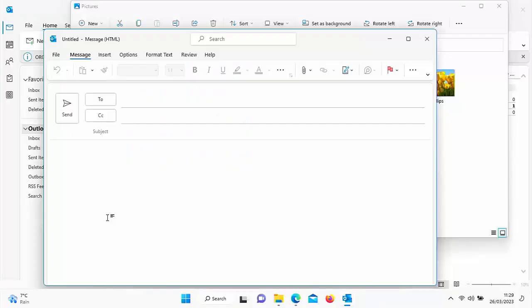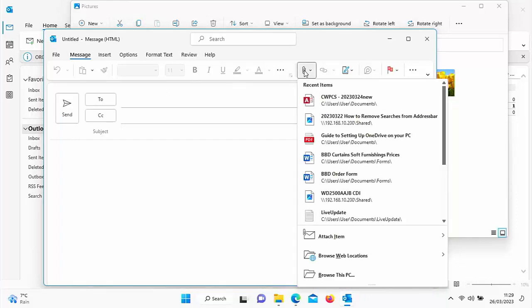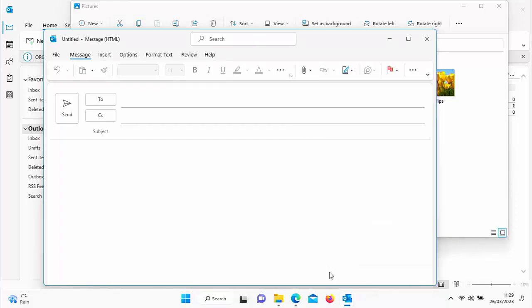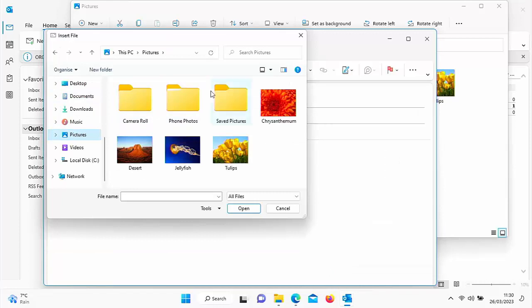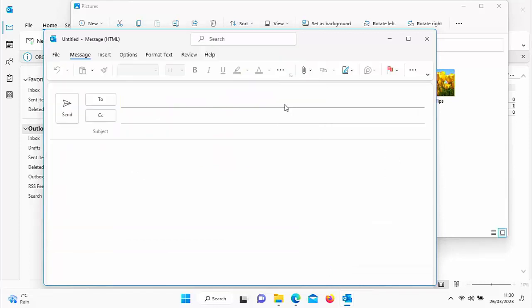In most email systems, it's very easy to attach a file to an email. Just look for the paperclip, click on that and then click on browse. Then find the file or folder that you want to attach, double click on it and away you go.